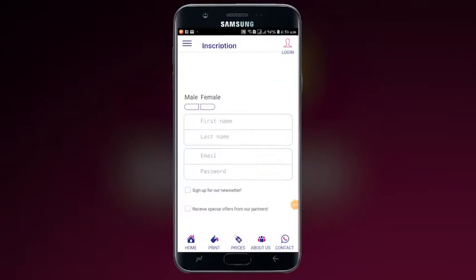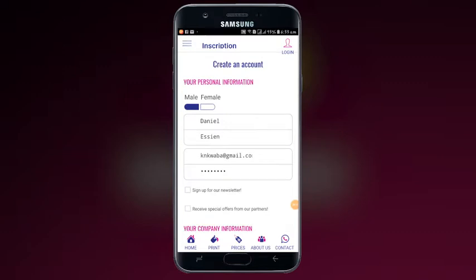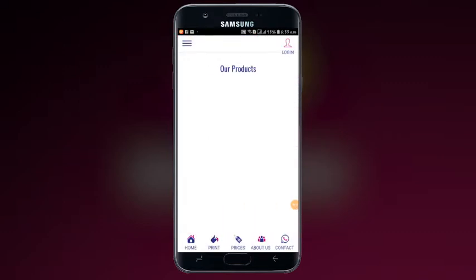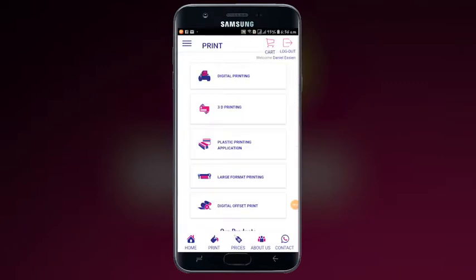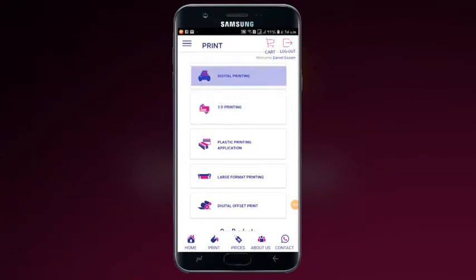Fill in your personal information and company information. After creating your account, move to the top left corner and click print. Select your print options, either 3D or normal print.